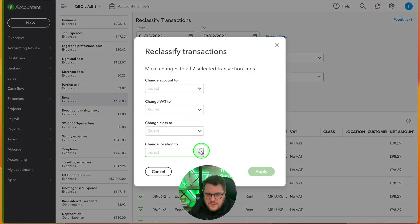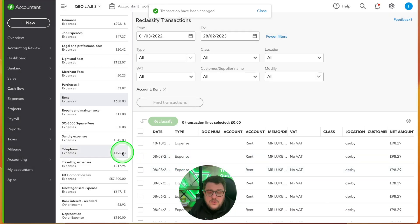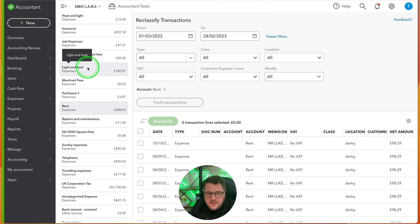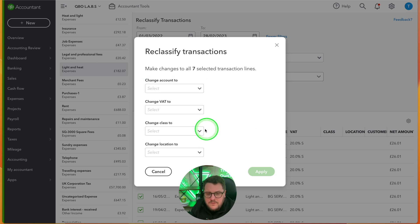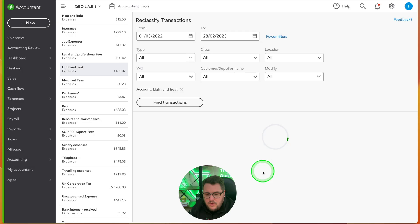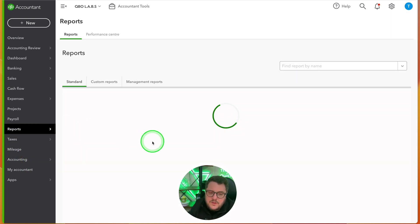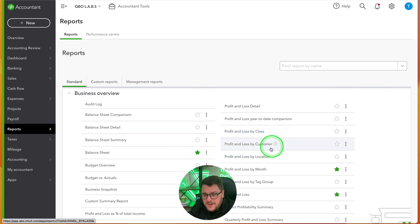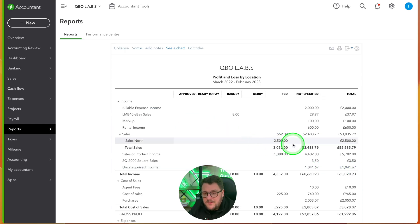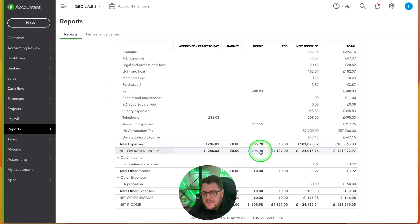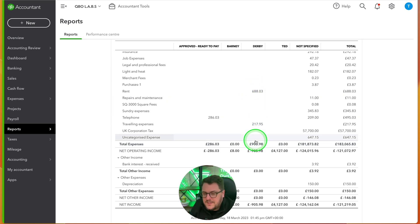I can also reclassify all the telephone costs and rent to the Derby office, and then assign the light and heat to my Sales North class from a class point of view. I can keep going through and reclassifying transactions super quickly. Then if I go to the Reports section and look at profit and loss by location, I can already see items split — Derby rent and Derby travel expenses already appearing and adding value to these individual profit and loss accounts.